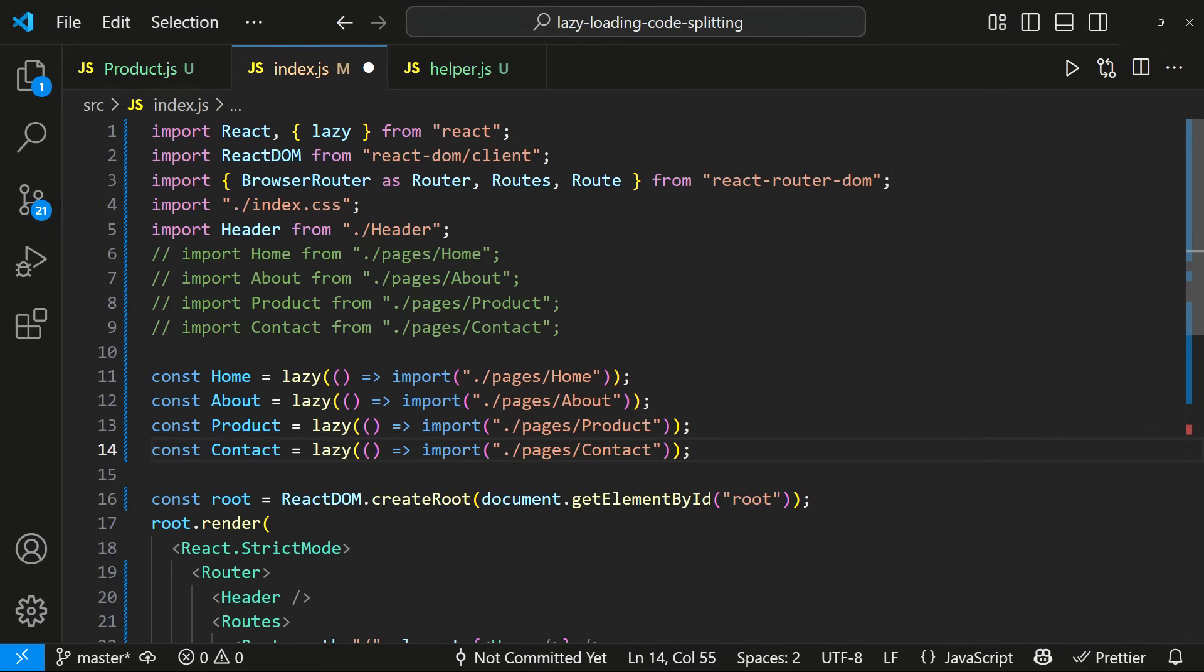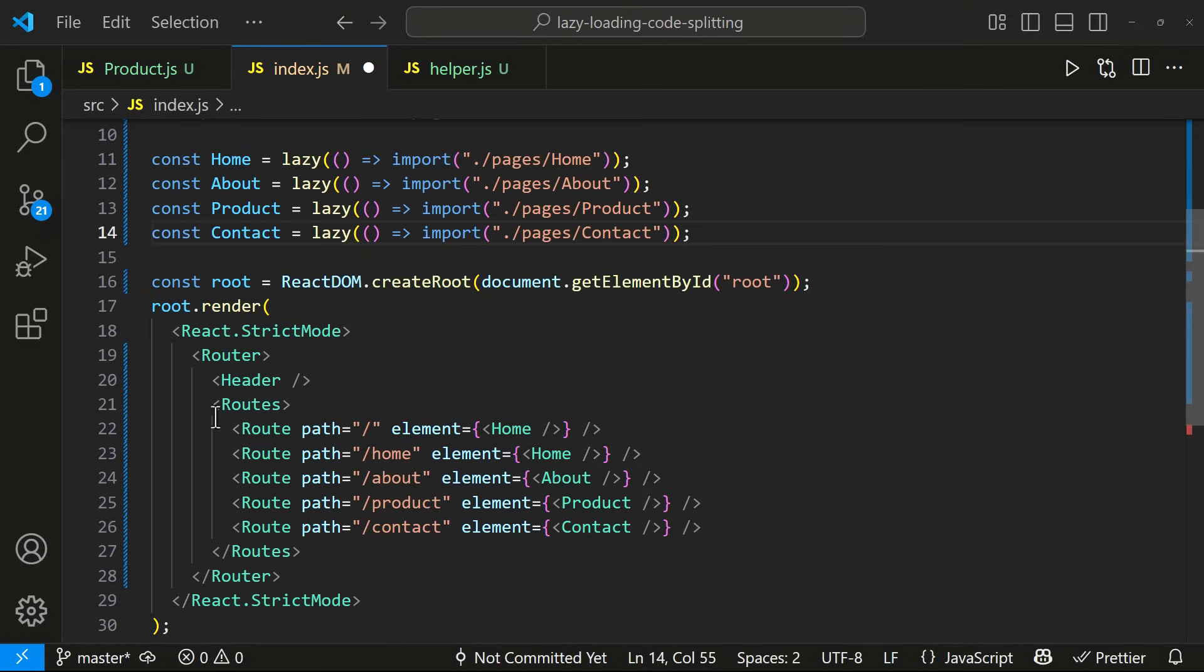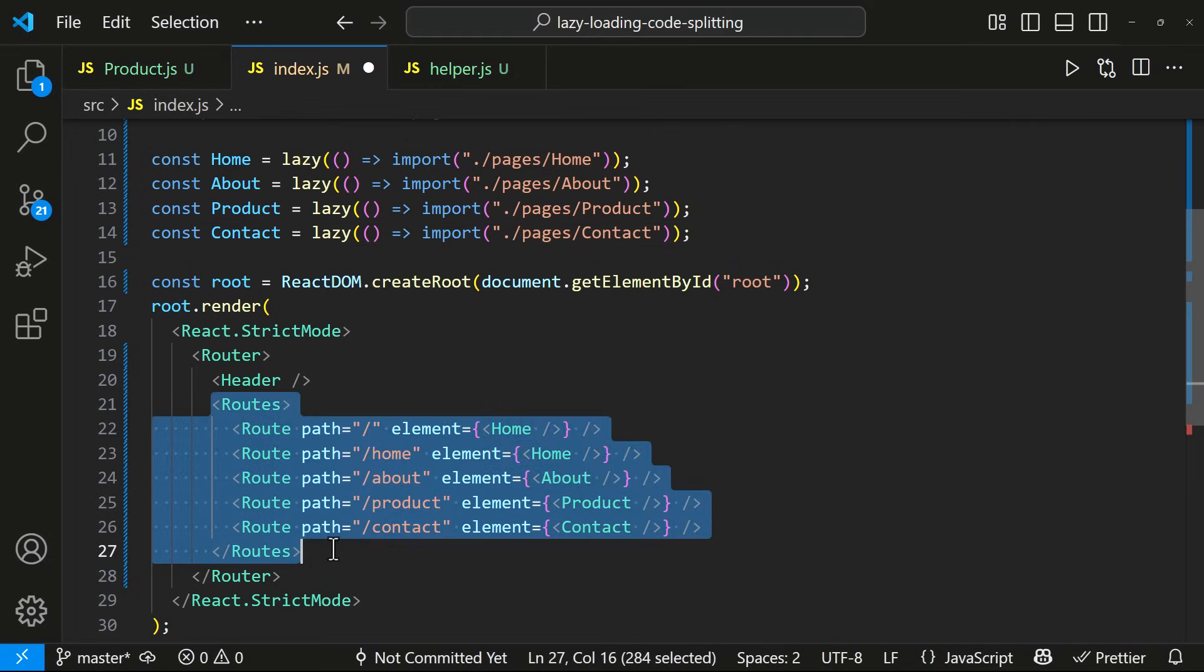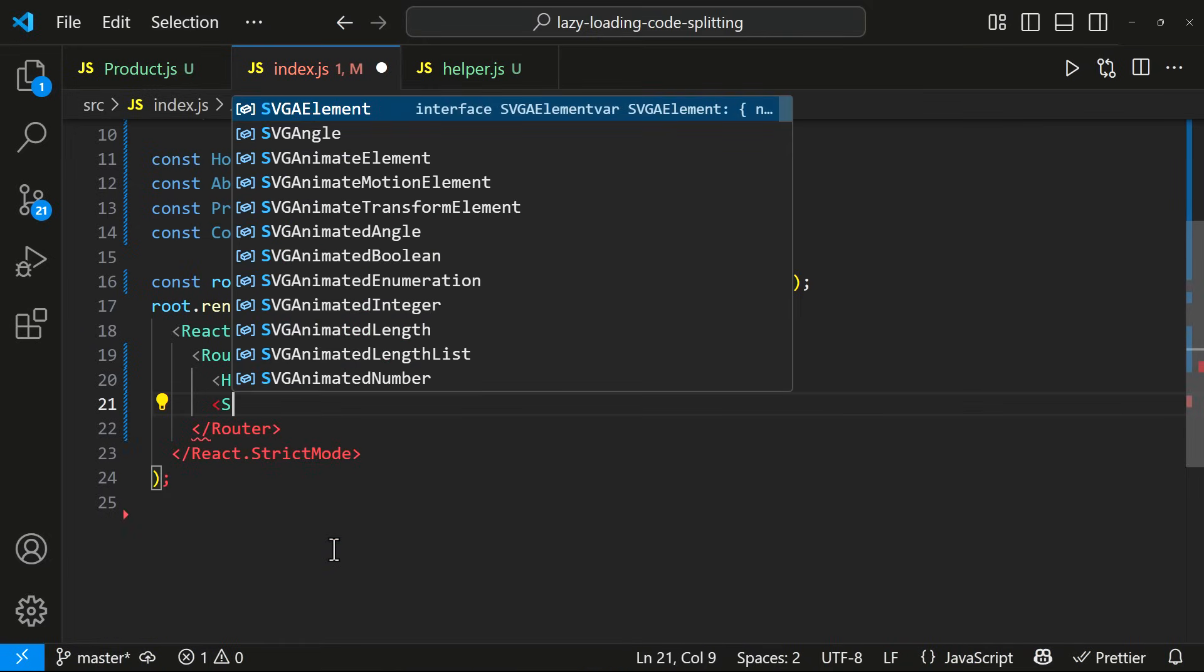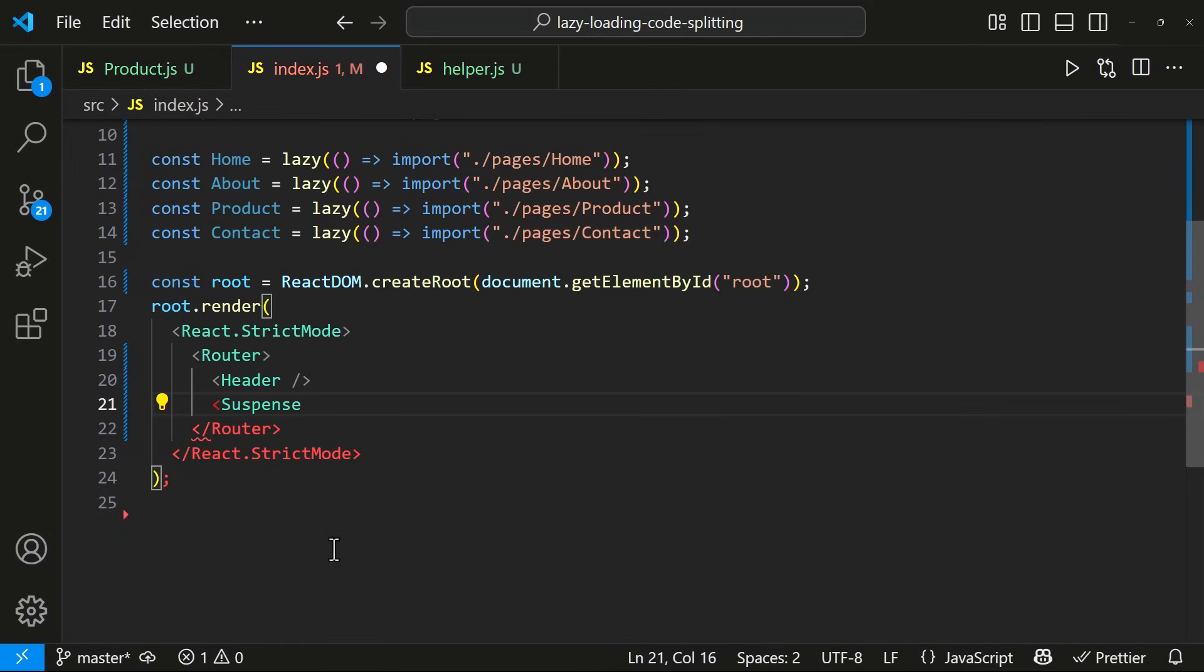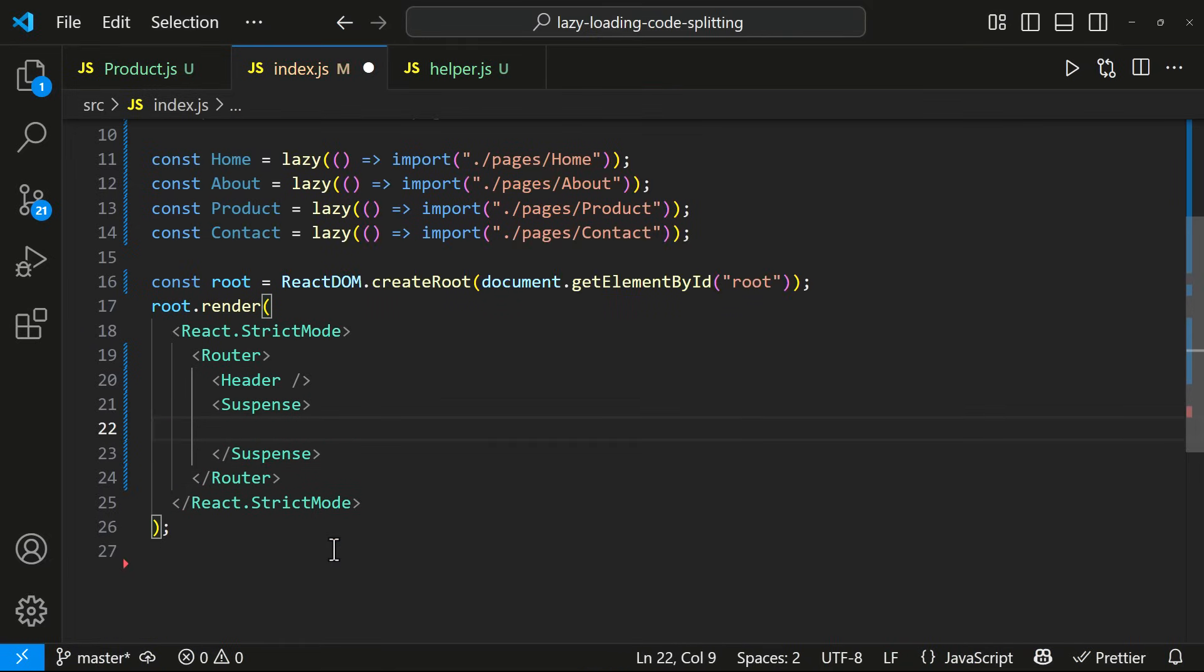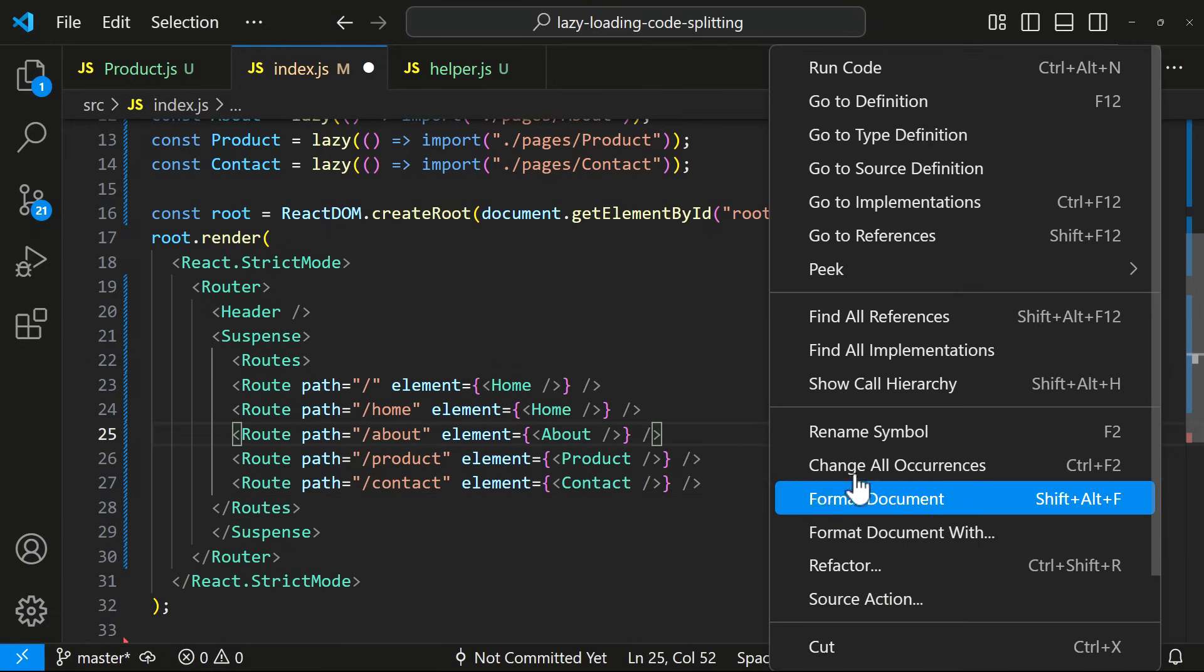Now we need to do one more thing. We need to wrap all these routes inside suspense component. Only then it will work. Suspense is required when we use React lazy to handle code split components.